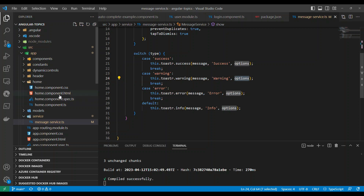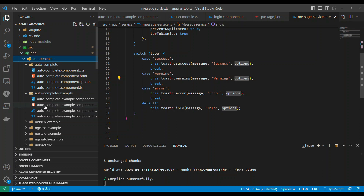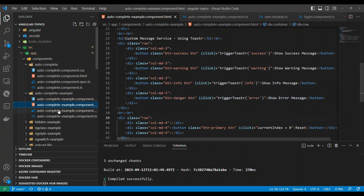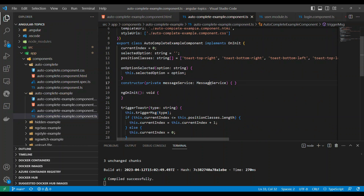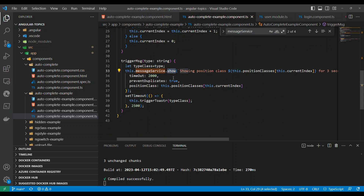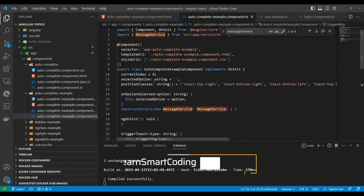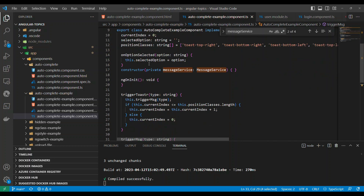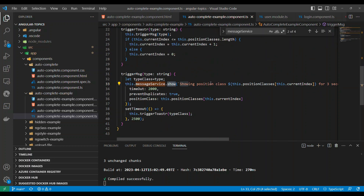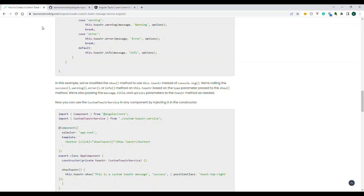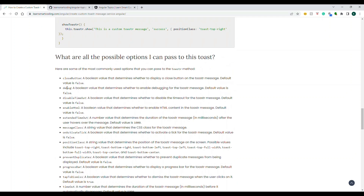Now let's see where I'm using it. I have an example here — you can just inject the service in any component, and by using the service you can call the show() method, pass in the data, and if you have options just pass them too. For example, you might have some default options you want to pass.